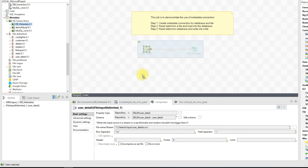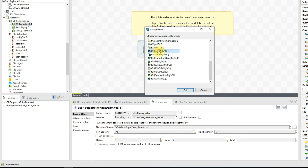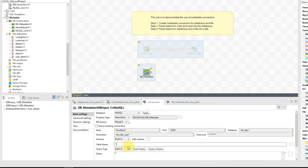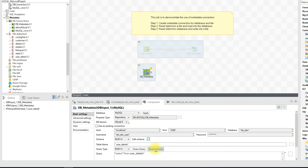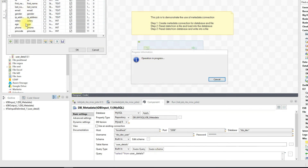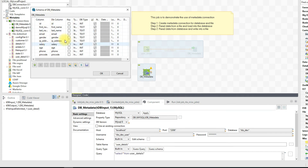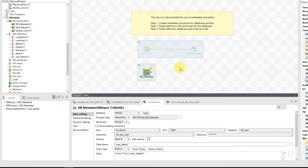Let's bring this in as the DB Input. Specify the table name as user_details and the query as 'SELECT * FROM user_details'. There are no columns defined yet, but there's a handy feature — it automatically connects to the database and retrieves the schema. Just click Guess Schema; it connects to the database and retrieves all the column names. Click OK — now we can see the full structure. Our input component is now ready.